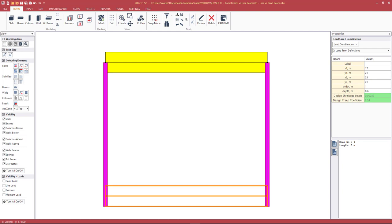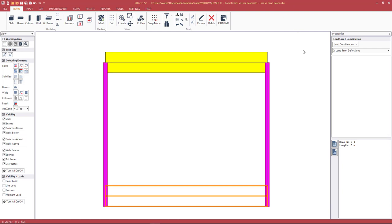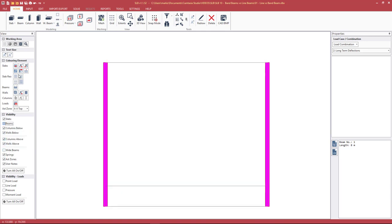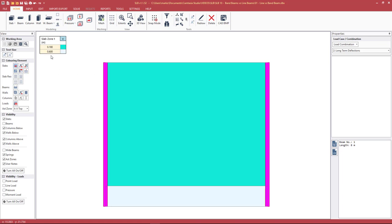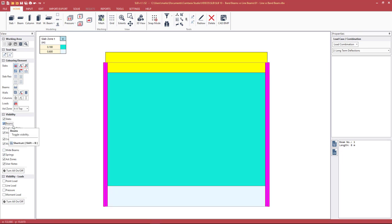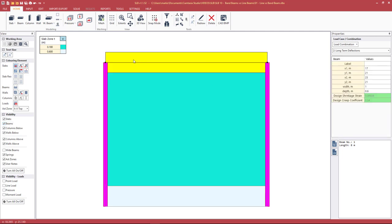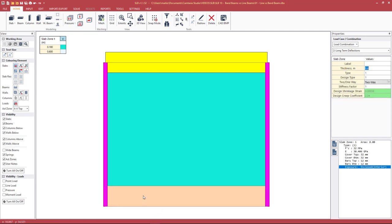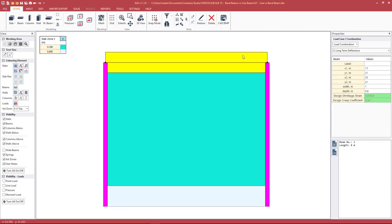Going to the SLB software, we'll have a look at band beams and line beams within the program using this very simple example — how we draw them, what they are, and what the various settings do. Let's switch off the visibility of the wide beam and beams first. We have a 180mm thick slab with a thickened slab zone of 600mm. If we switch the beam back on, we're going to model essentially the same geometry: firstly as a one-way beam represented by the yellow element, and then as a thickened slab zone.